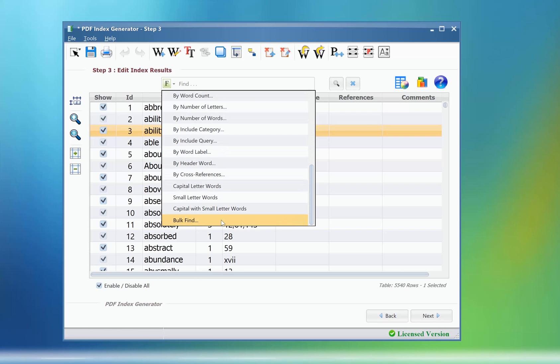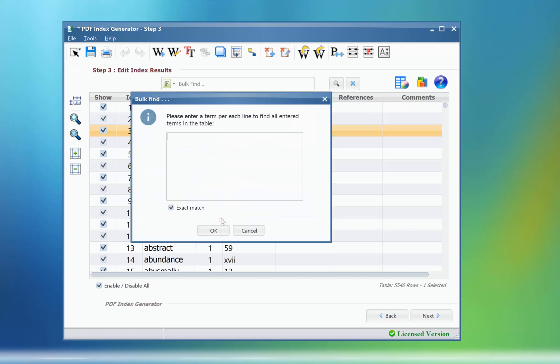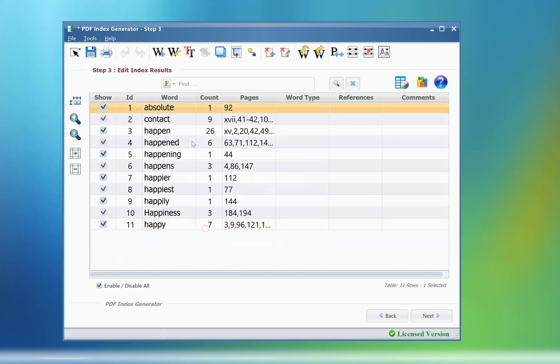The bulk find filter helps you find multiple terms in the table. Just write every term in a separate line.